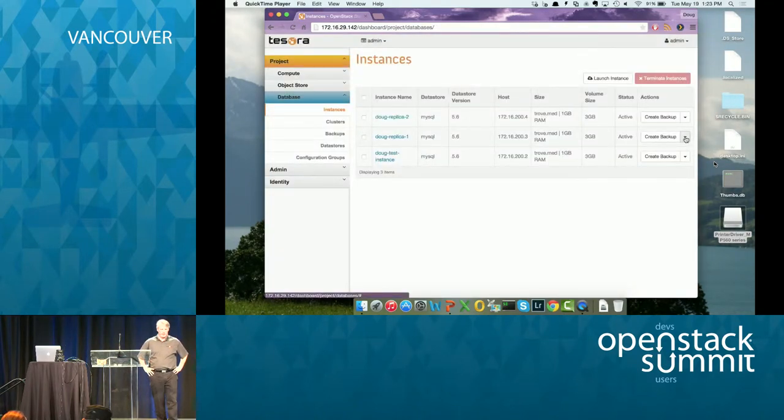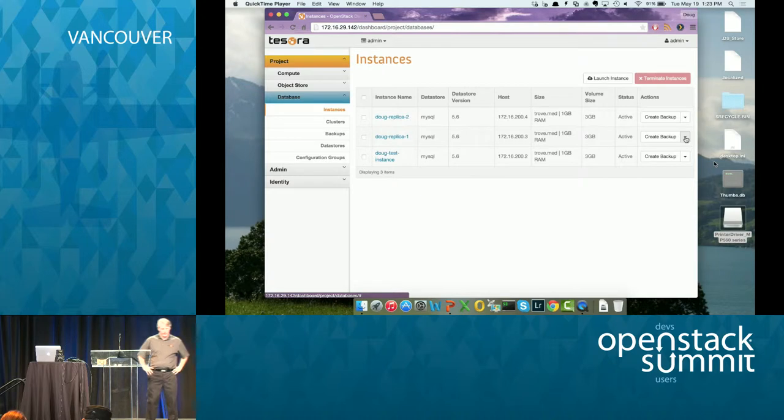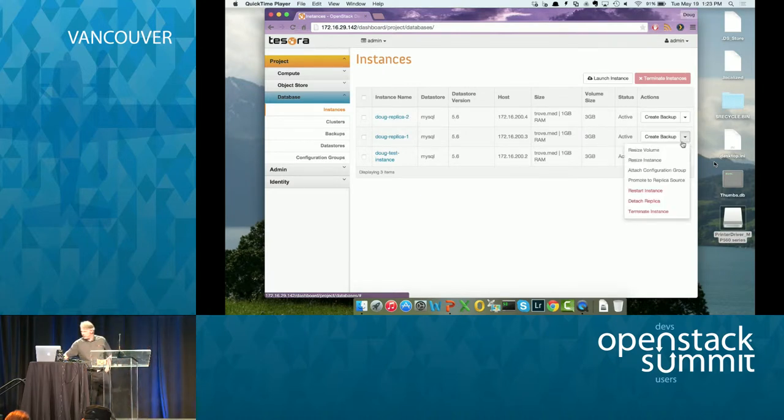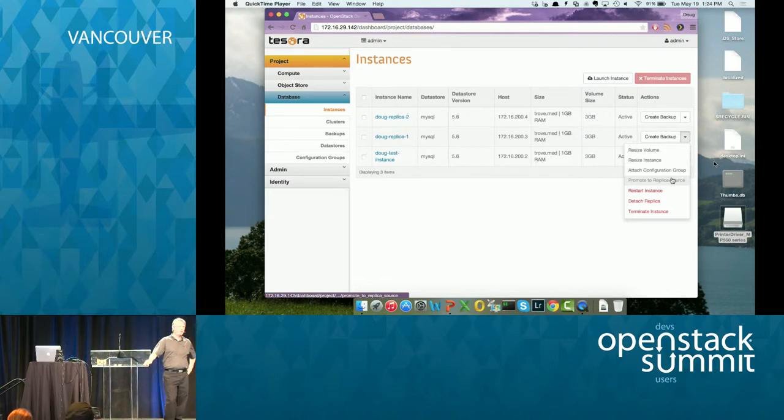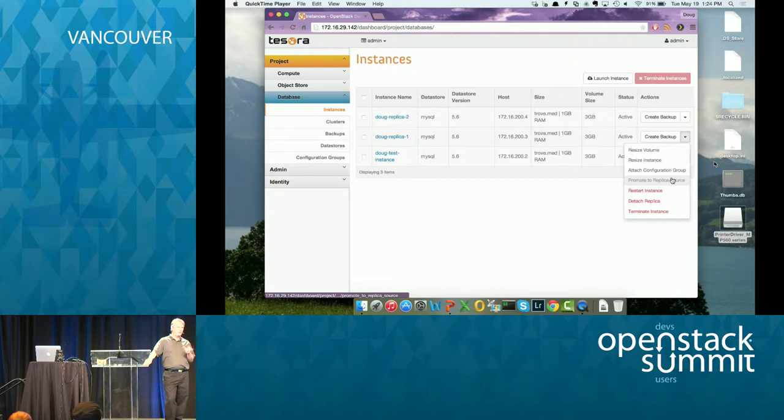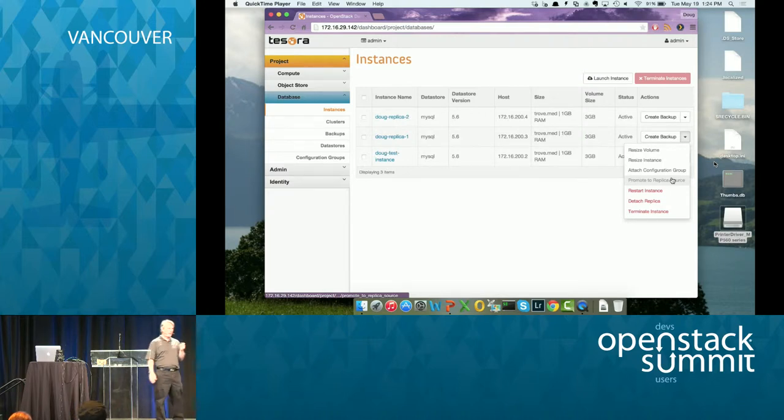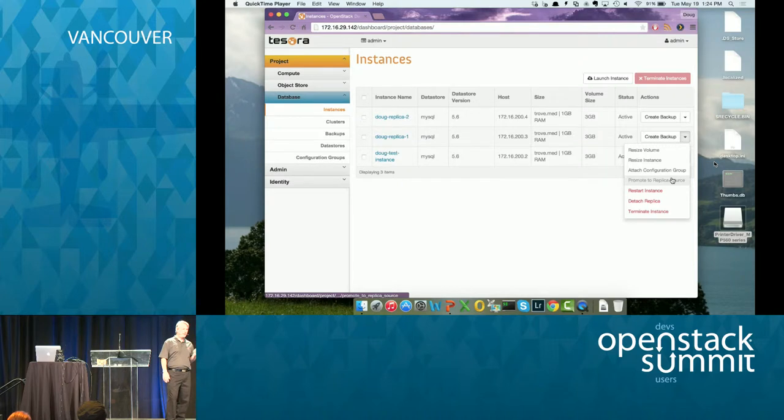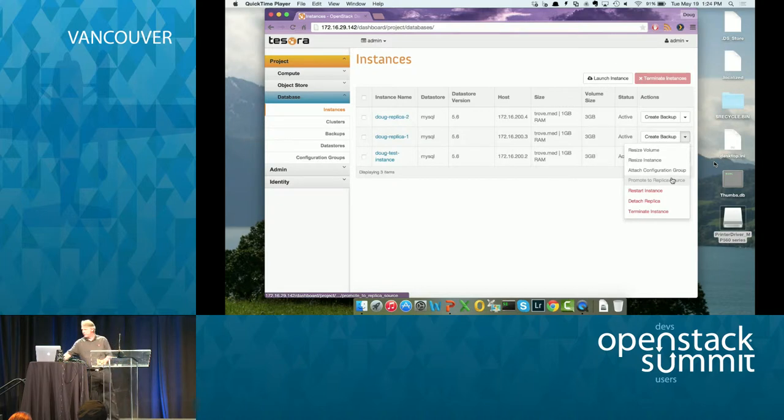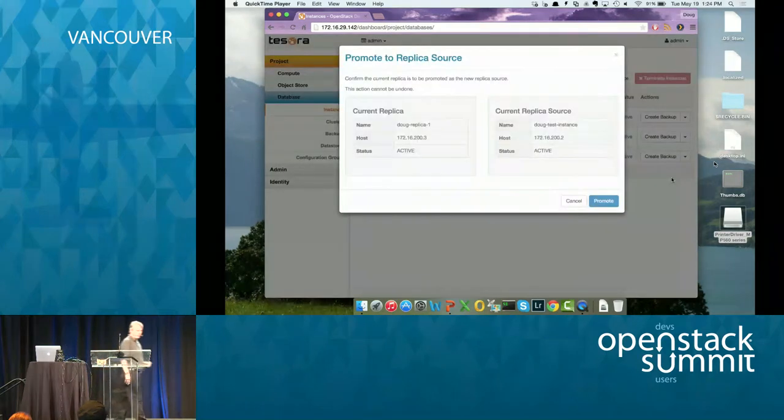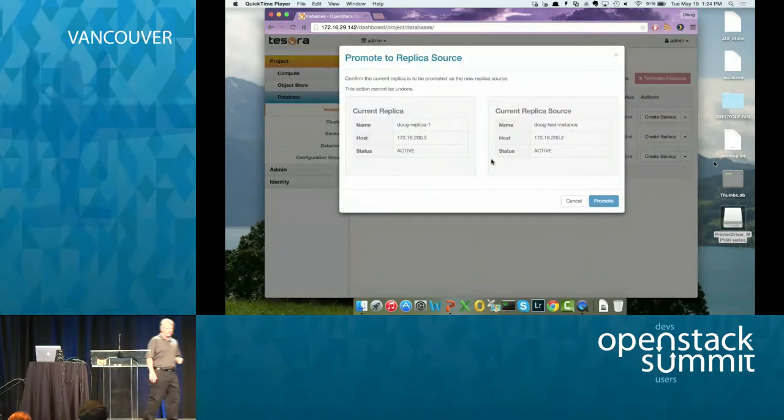So now what I'm going to do is, one of the aspects of the failover feature in version 1.4 is that there's two operations you can do related to failover. The first one I'm going to show you is promote. So you can basically at will pick a replica, make him the master, and it'll take the current master and demote him to a replica. So I'll show you that. So there's a promote to replica source.